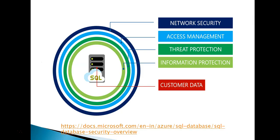There are four types of security layers in Microsoft Azure. First is network security, access management, threat protection and information protection.